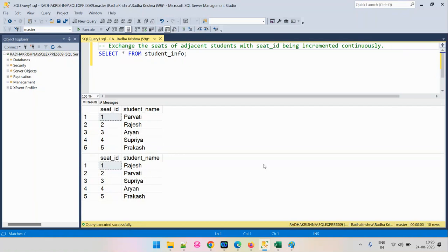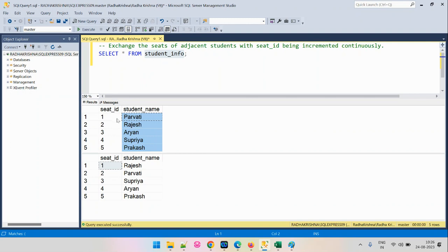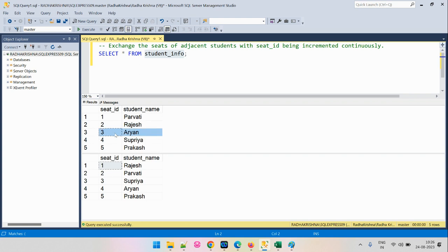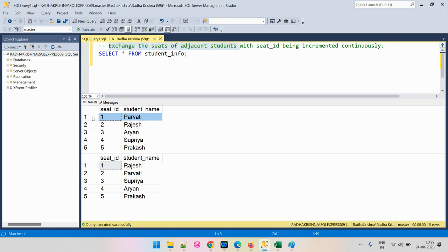The problem we are going to solve involves the input table StudentInfo. This table has columns SeatID and StudentName, which informs which seat is allocated to which user. As part of the output, we need to exchange the seats of adjacent students. For example, seat number 1 and 2 are allocated to Parvati and Rajesh respectively, so we have to swap those seats.